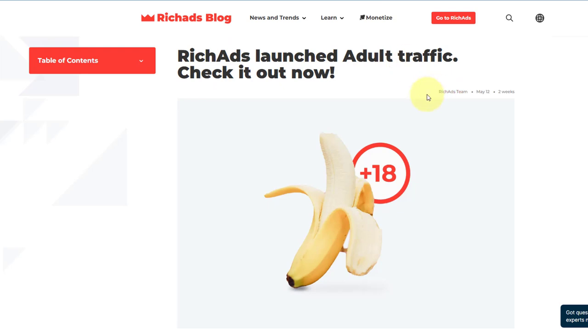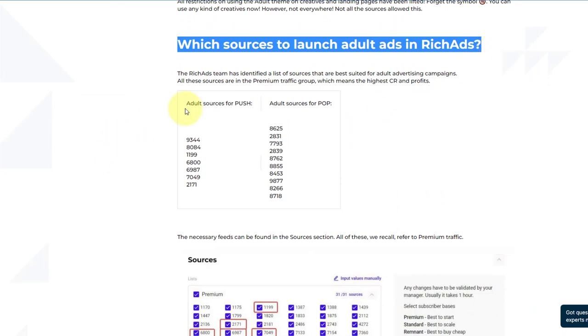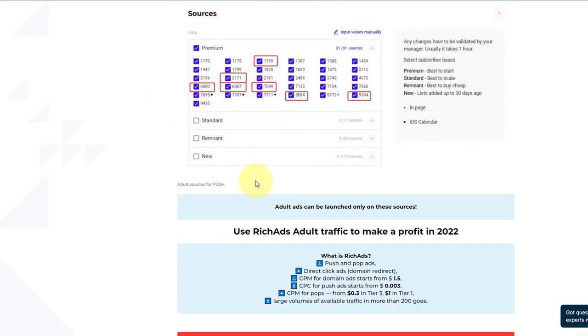Number five is to find new placements or new traffic types and test them before everyone else does. A lot of these ad platforms like rich ads will release new features regularly on new ways to get traffic through their systems. For example, rich ads just launched adult traffic, and a lot of people probably haven't even hit that yet. So if you can go in there and run perhaps a dating offer, you could probably generate a lot of traffic and profitability before everyone else hits those traffic sources. Make sure you're always on the ball, look out for new features, test them, and get your campaign set up before everyone else — and you'll have an advantage over your competitors.